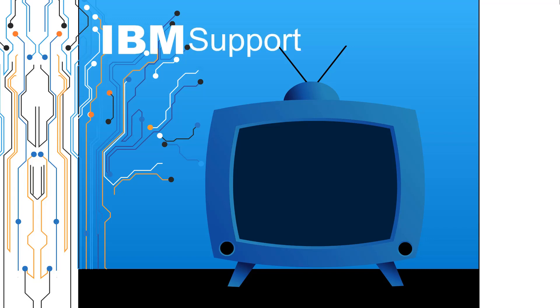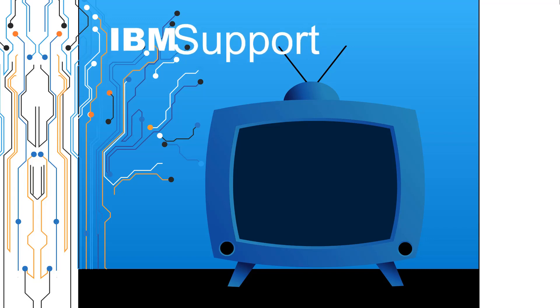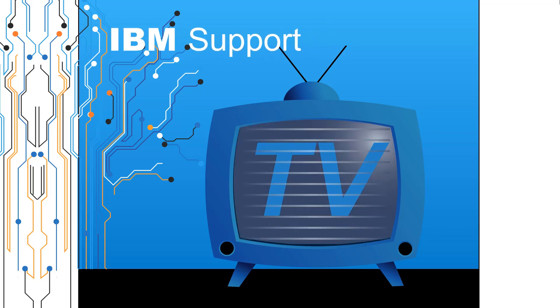Welcome to IBM Support TV, where we answer questions and share technical support information, hints and tips on IBM products.